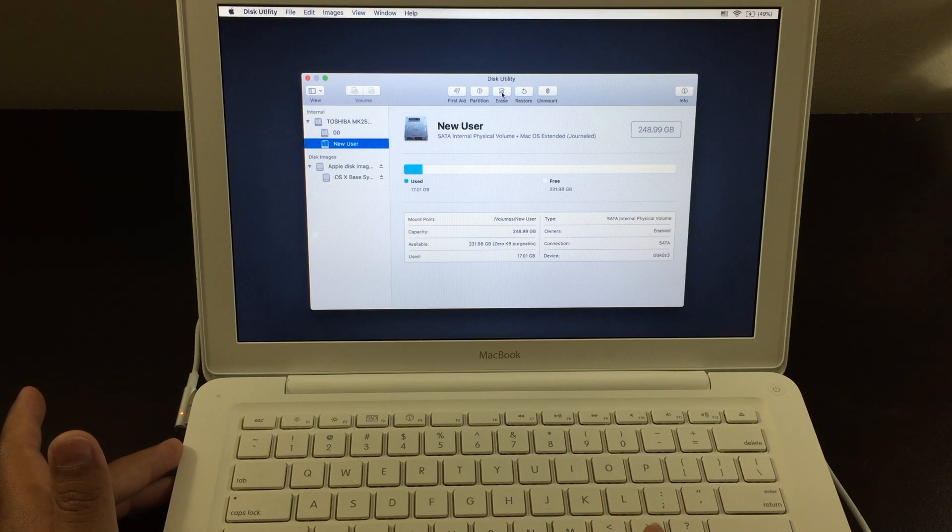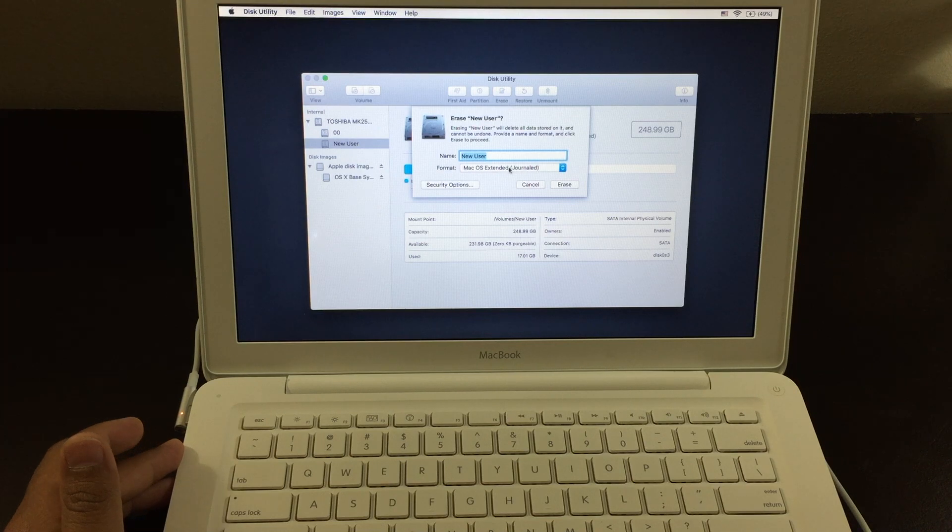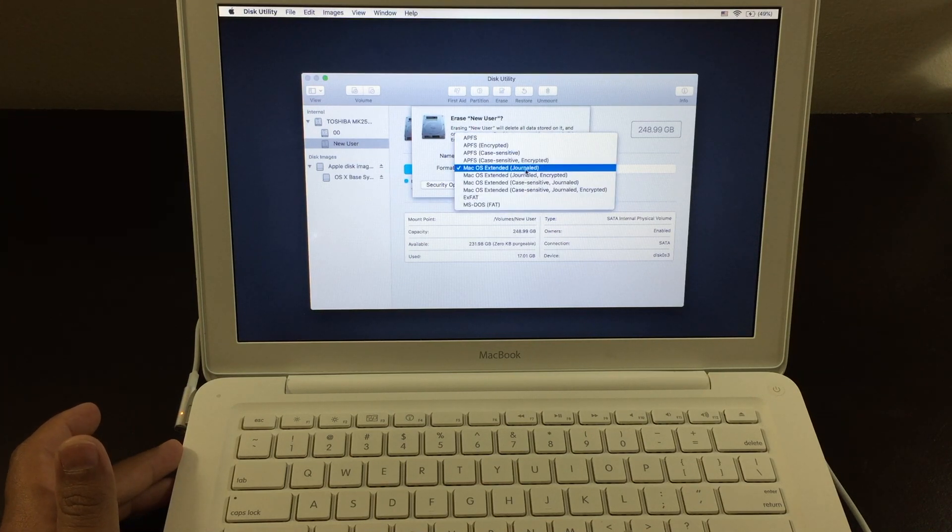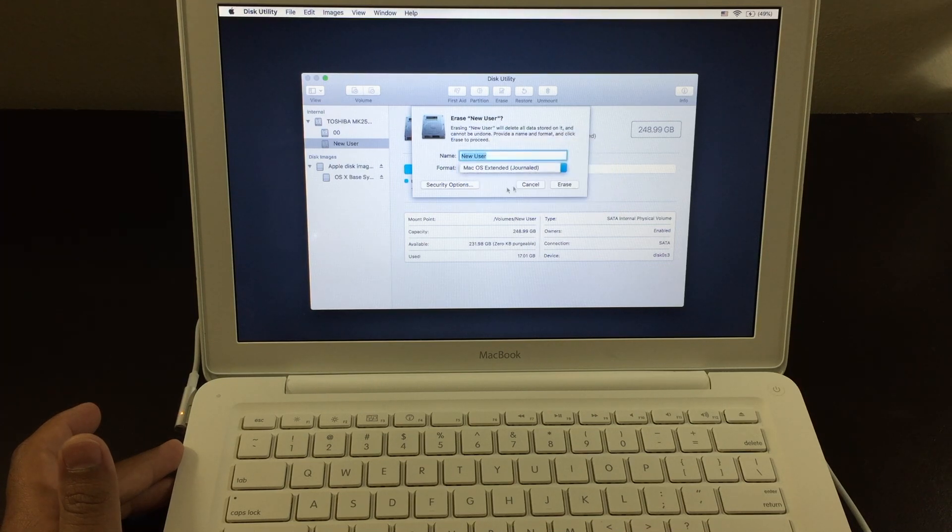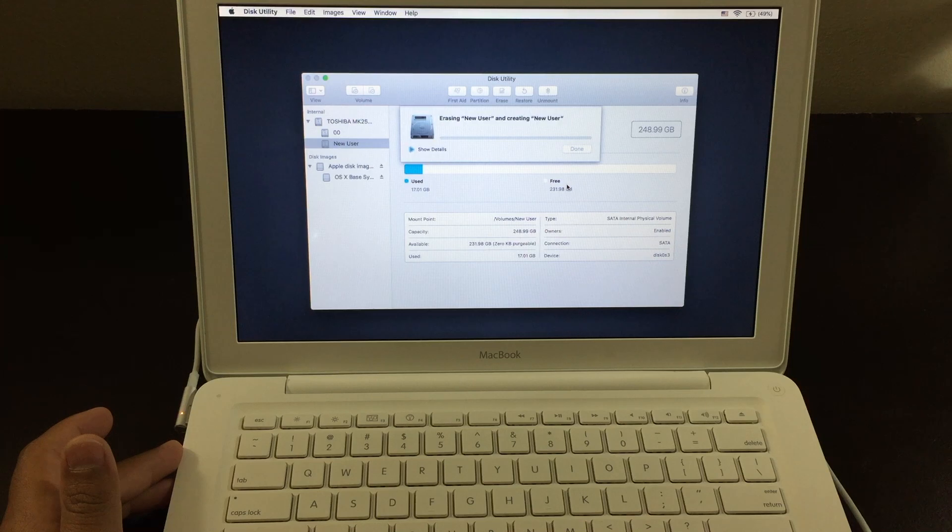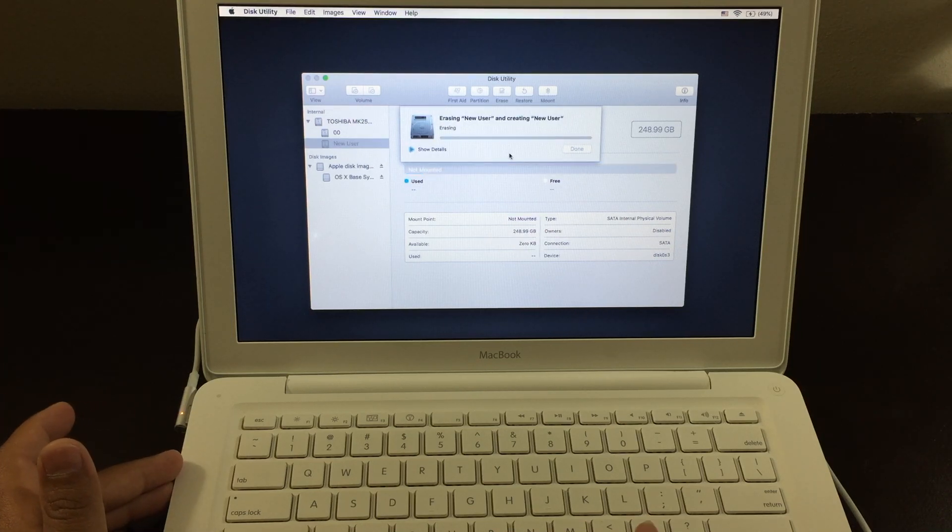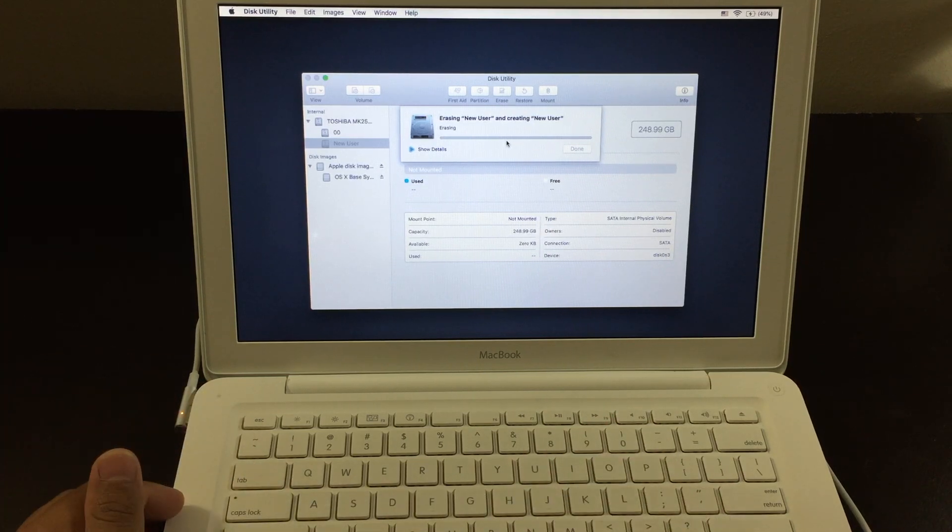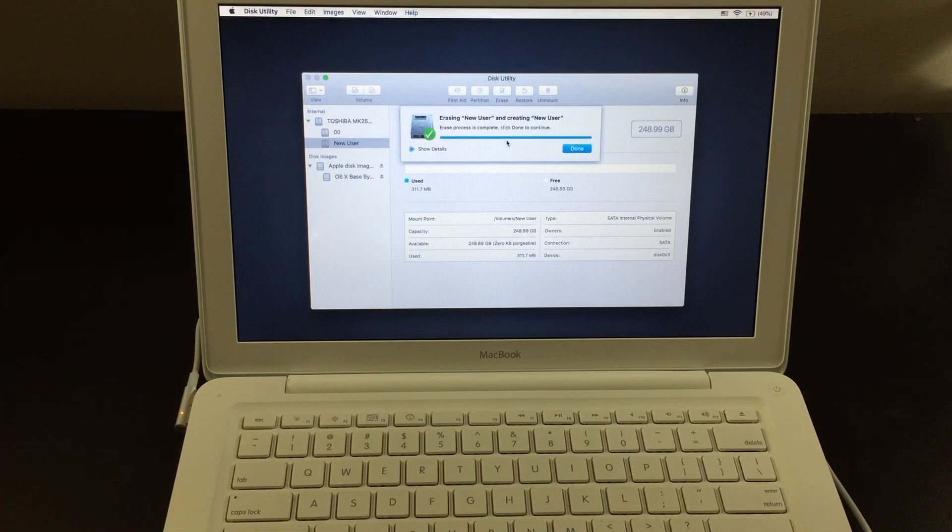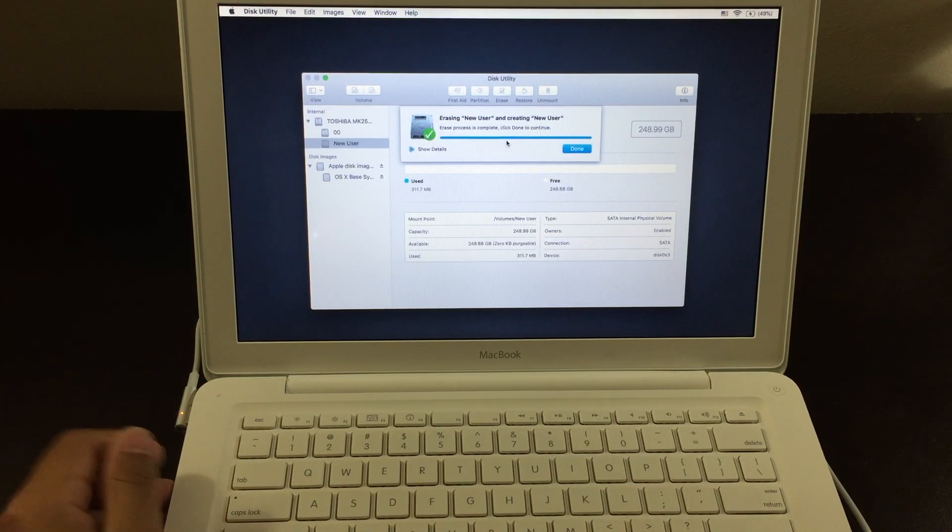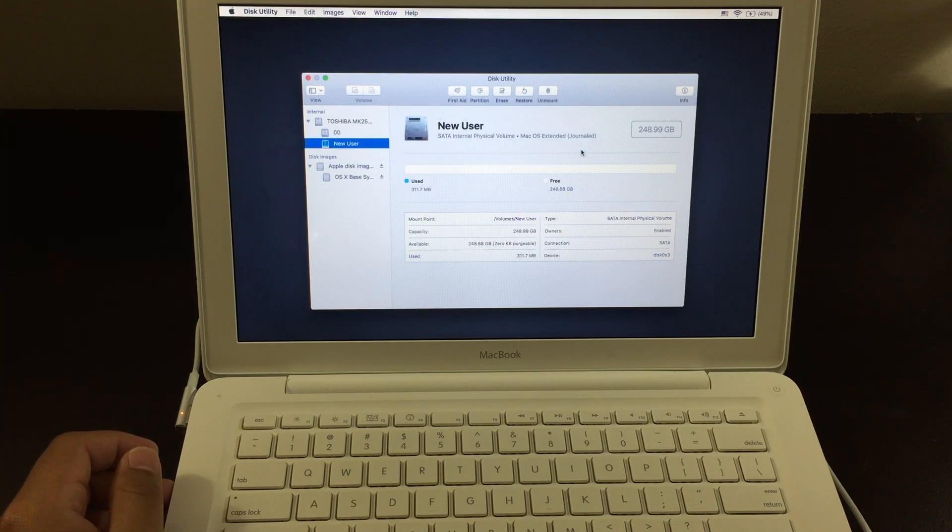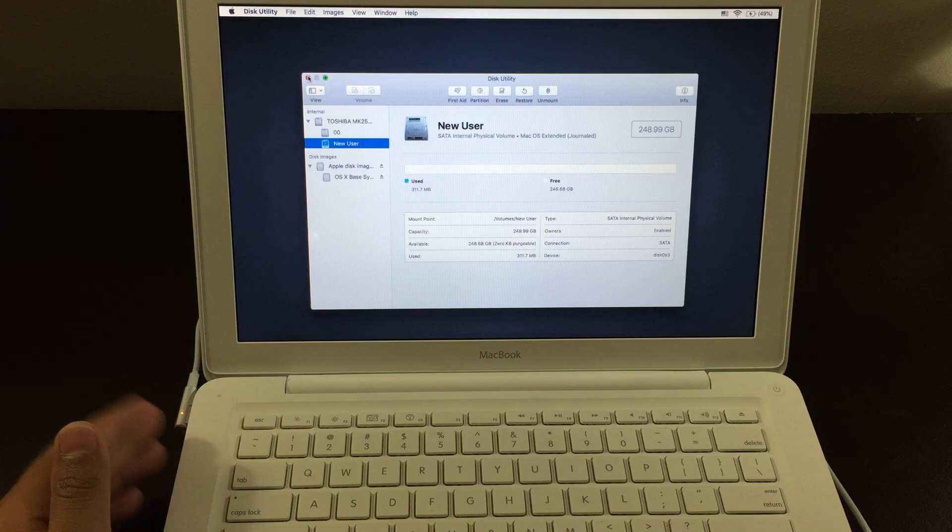So you want to go to Erase. From here, you want to click on the option where it says Mac OS Extended Journal. Now you want to click on Erase again. Now from here, just let it erase and all your data will be completely wiped off. All right, now click on Done. Now after that has been finished, just want to exit out.